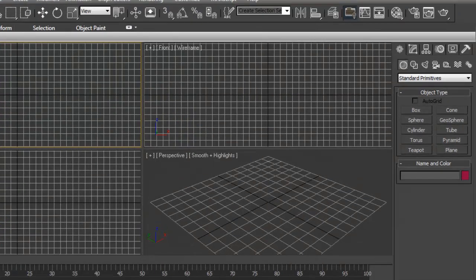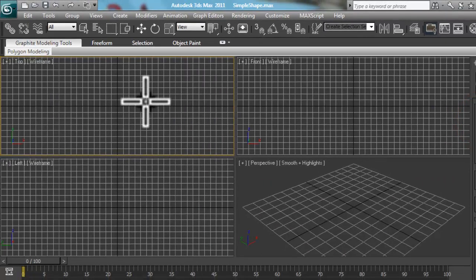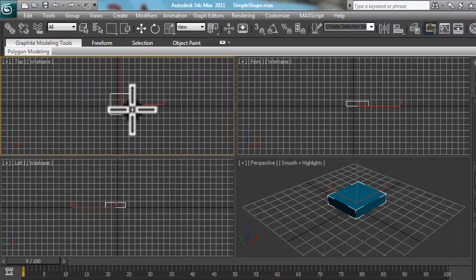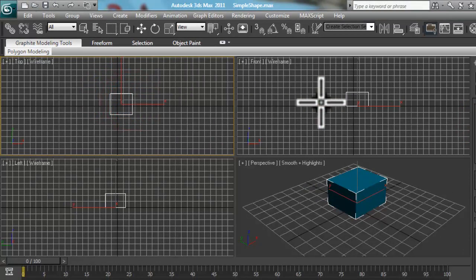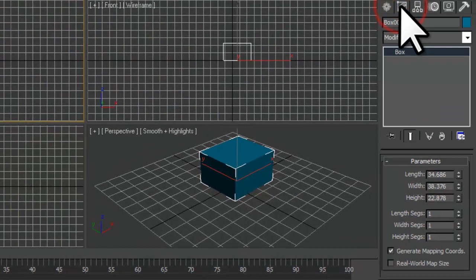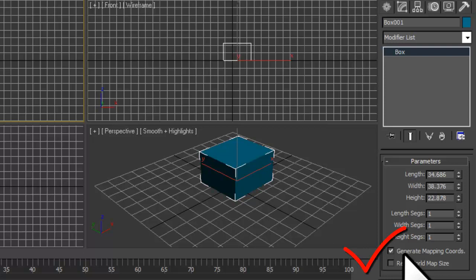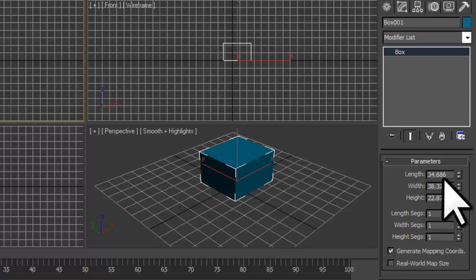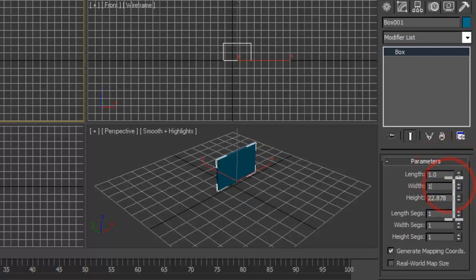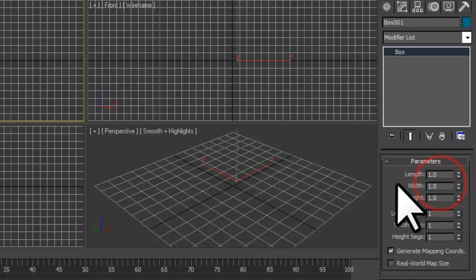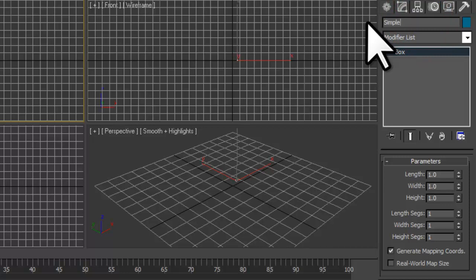Let's create a simple shape. In the top viewport, we'll create a box. Let's click on the Modify panel. We need to look in the Object Properties and ensure that Generate Mapping Coords is checked. Now let's change the Length, Width, and Height all to 1. This means our box will be 1 meter squared. We'll need to change the name of the object to Simple Shape.